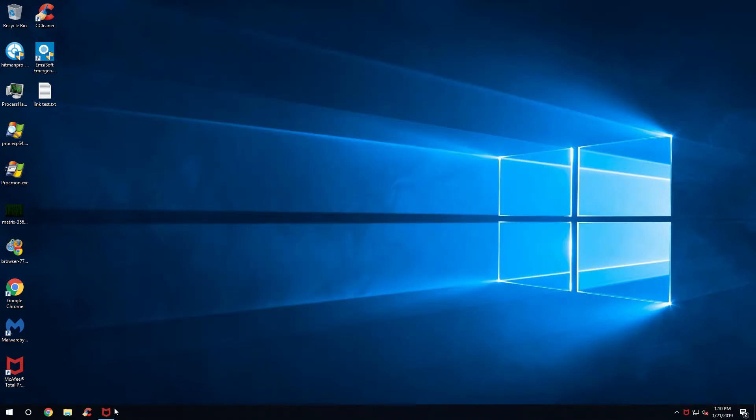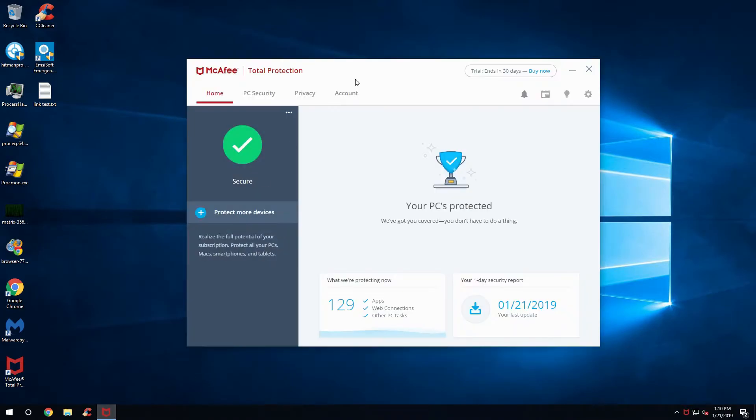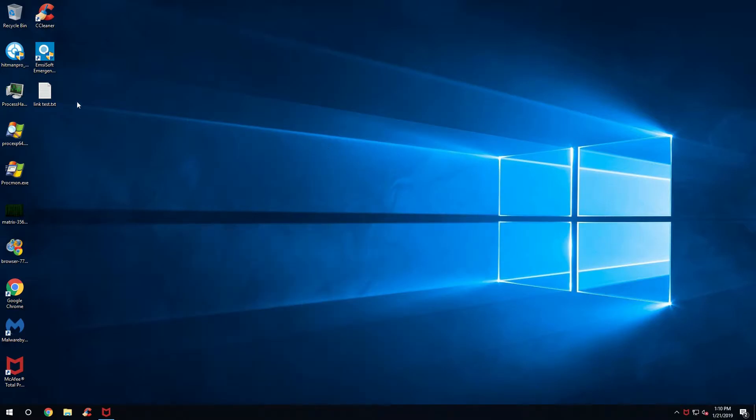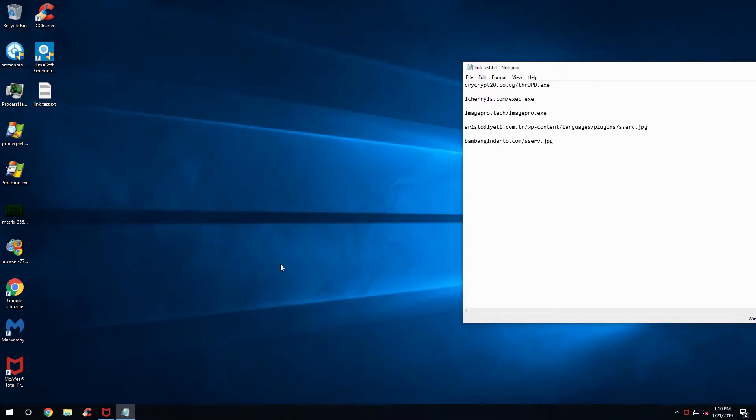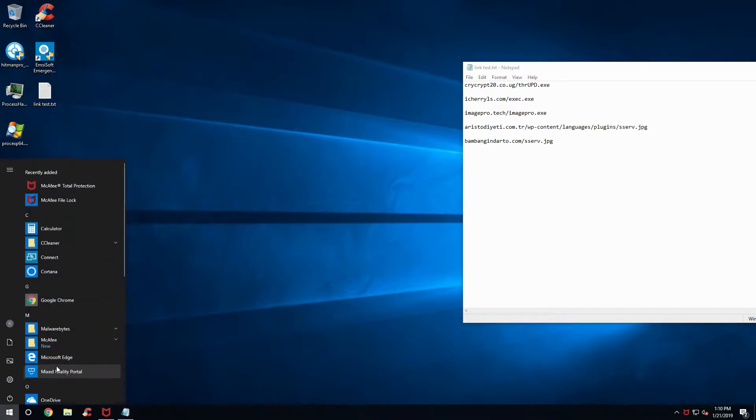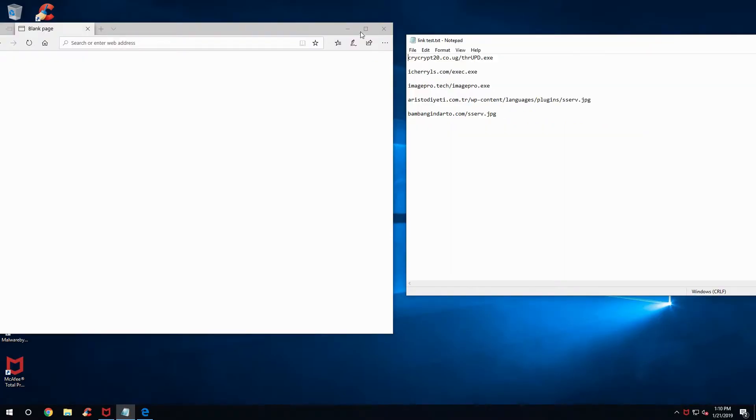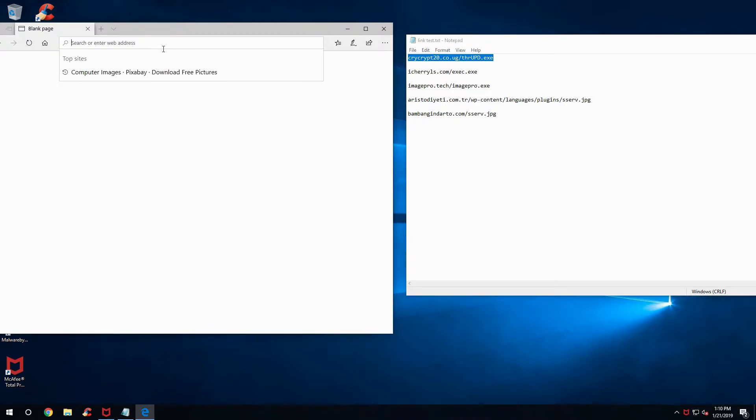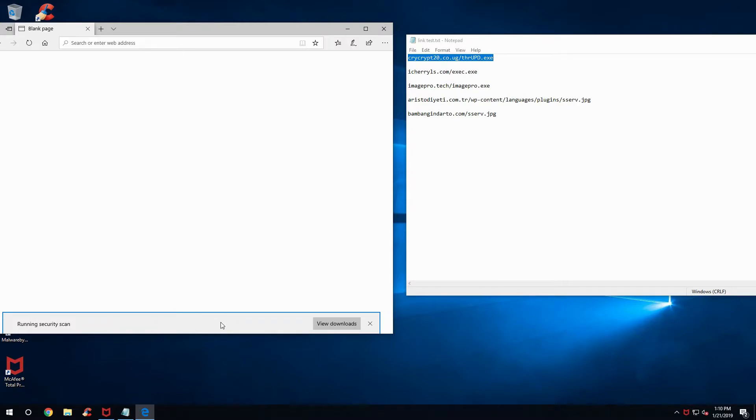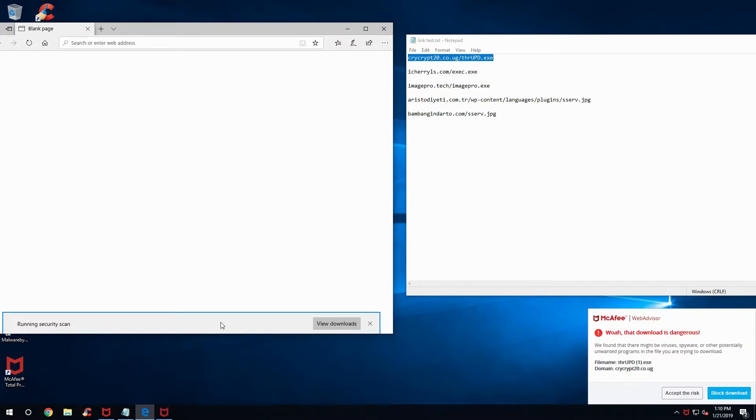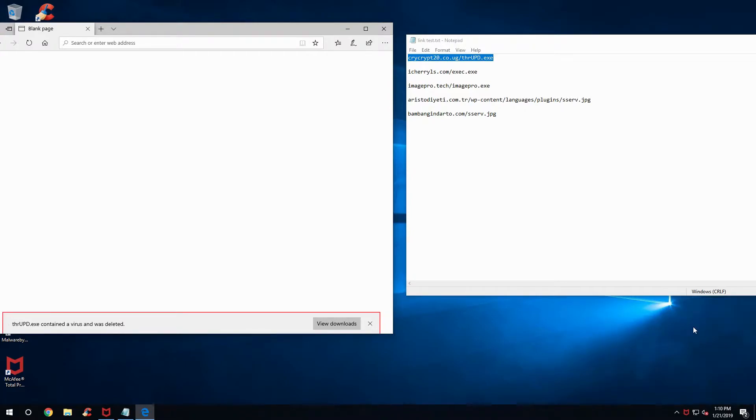As usual, I have the five links here. So let's go ahead and start getting on with this. Alright, here we go. First link. Oh, there it is. And we already have a block, so we're just going to block the download.